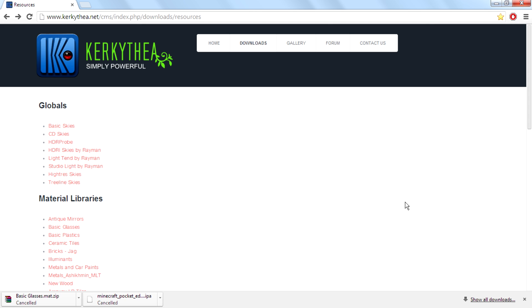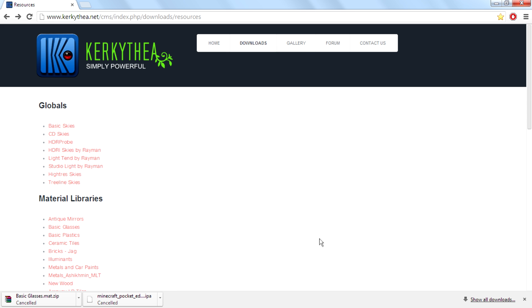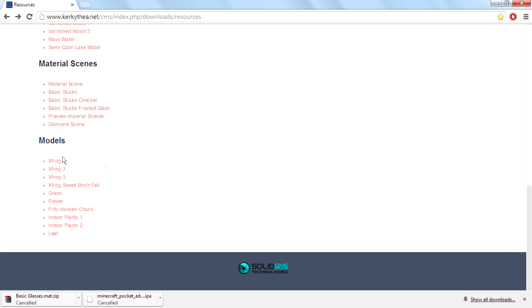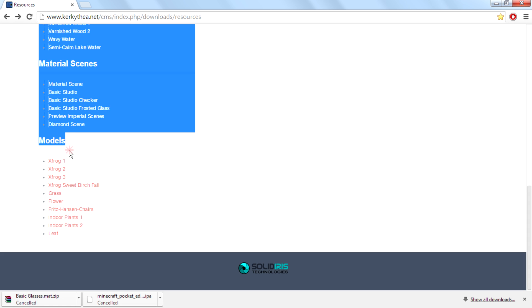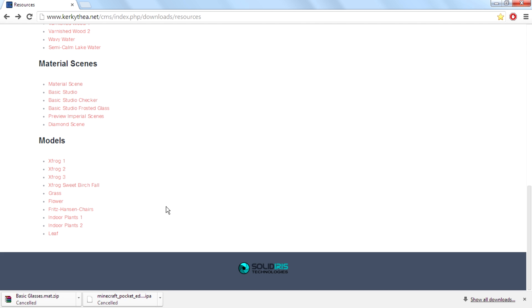You can download from the Kerkythea official website. First, go to the official website, then go to download resources and you can get a page like this. Go down and you can see models, and there are a frog, grass, flower, tails, plants, leaf models, and more.